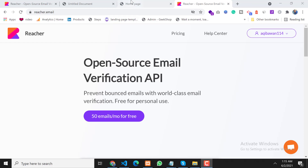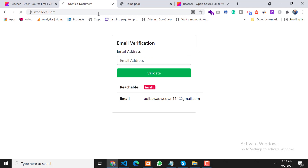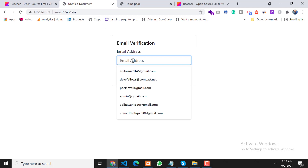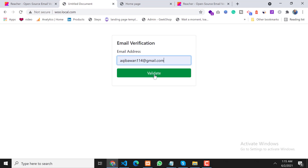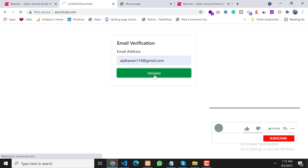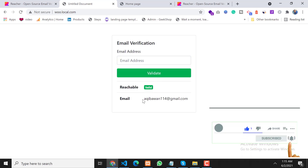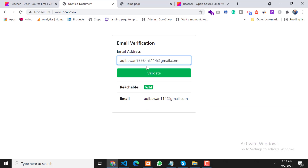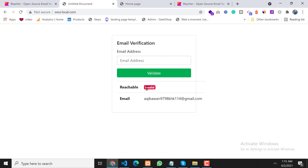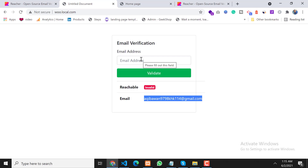I have already set up a demo, so let me show you. If I put my real email address and click on validate, as you can see this email is valid. If I put the same email but with some wrong modification, it will show invalid email because it's not a valid email. We can use Yahoo email addresses and Hotmail email addresses as well.